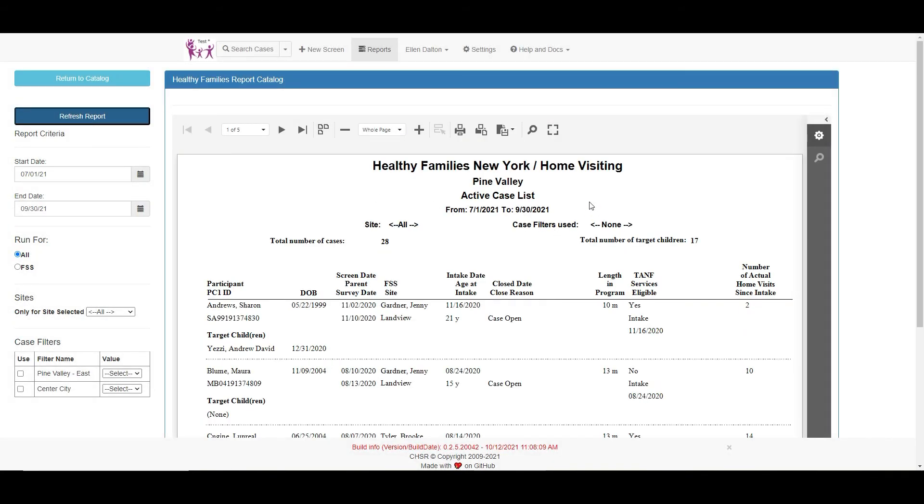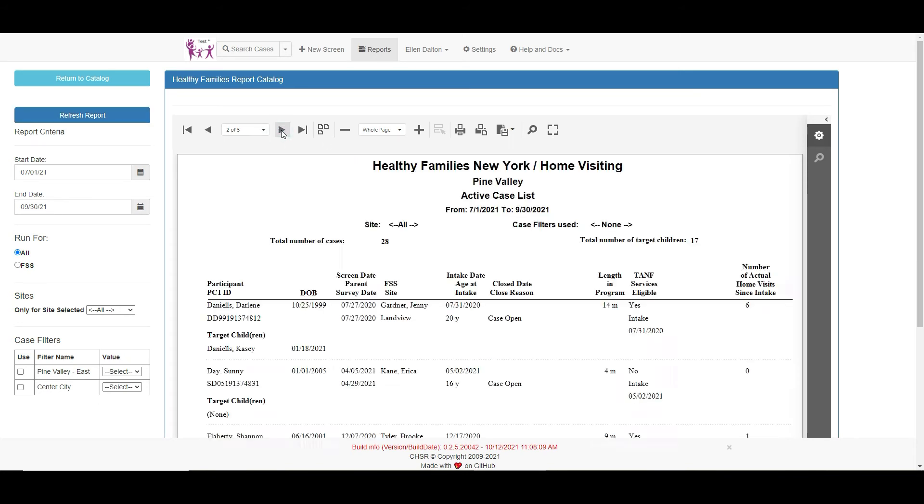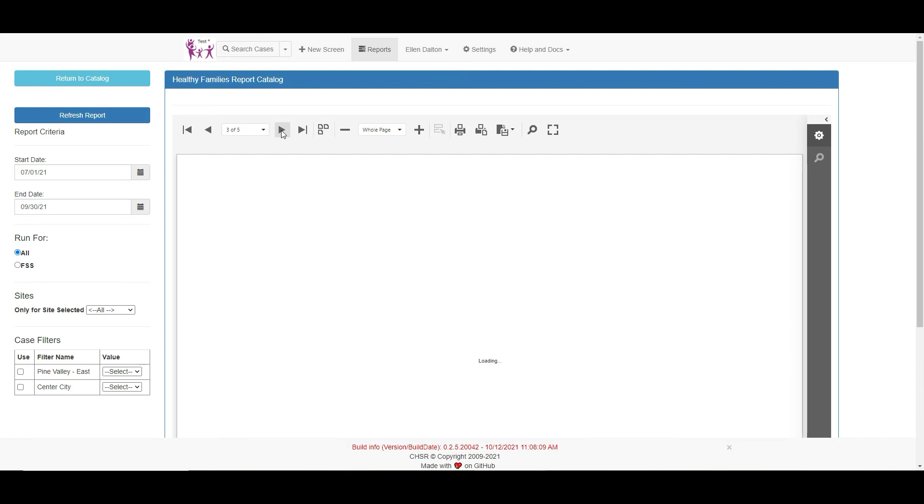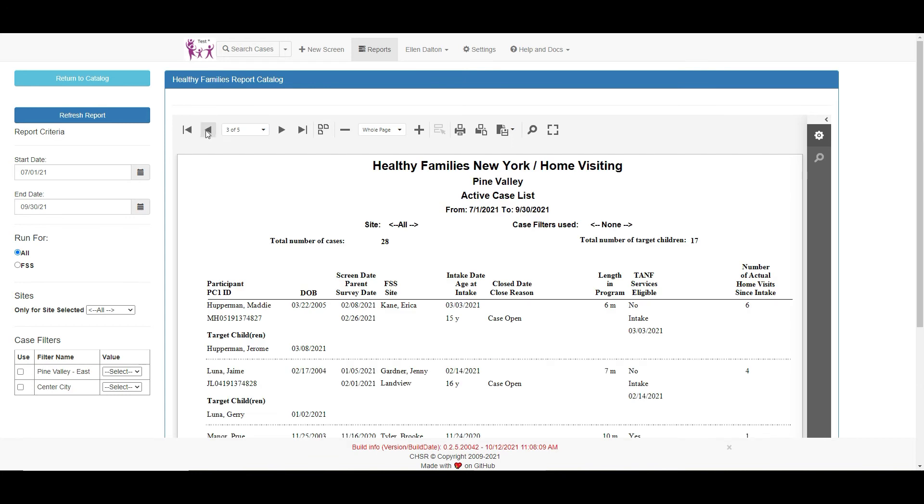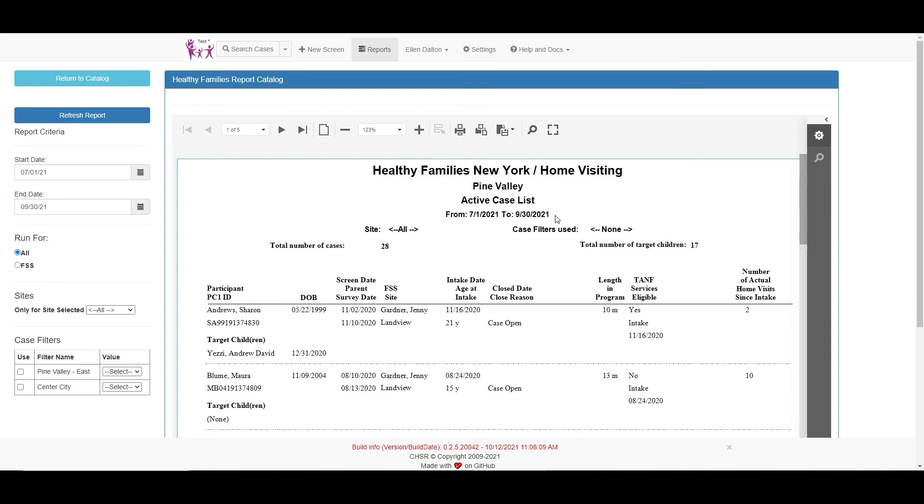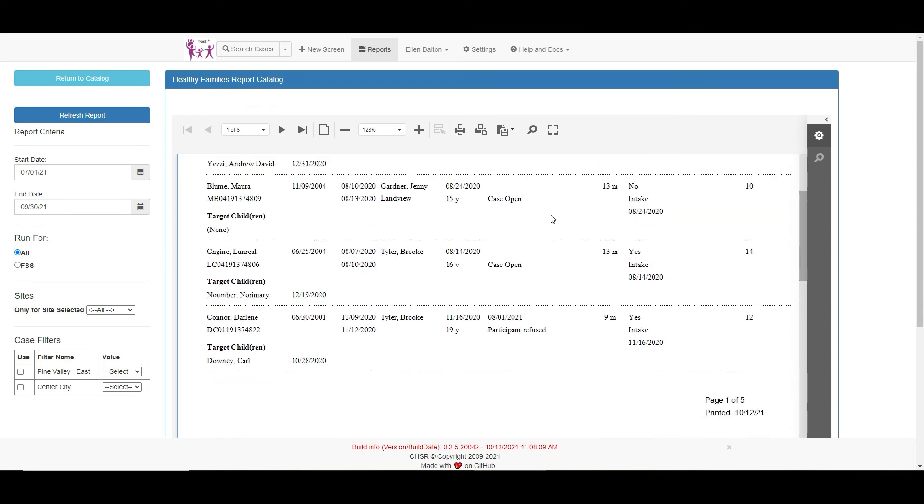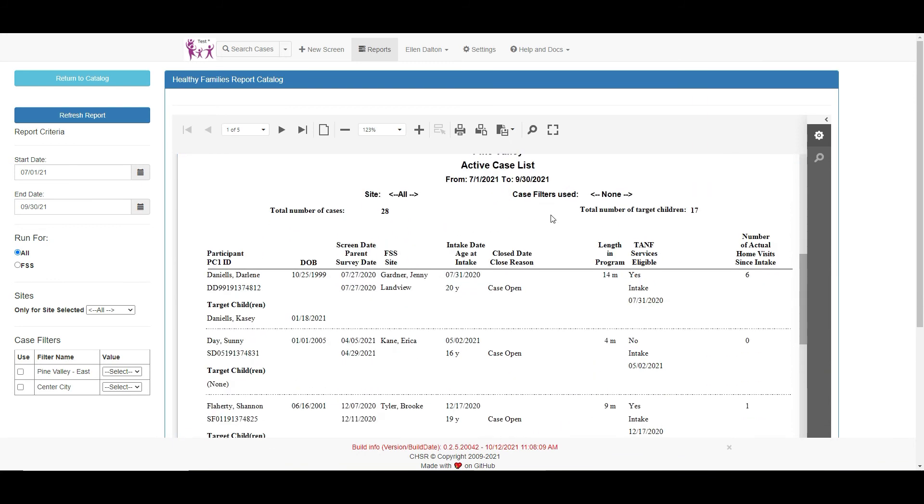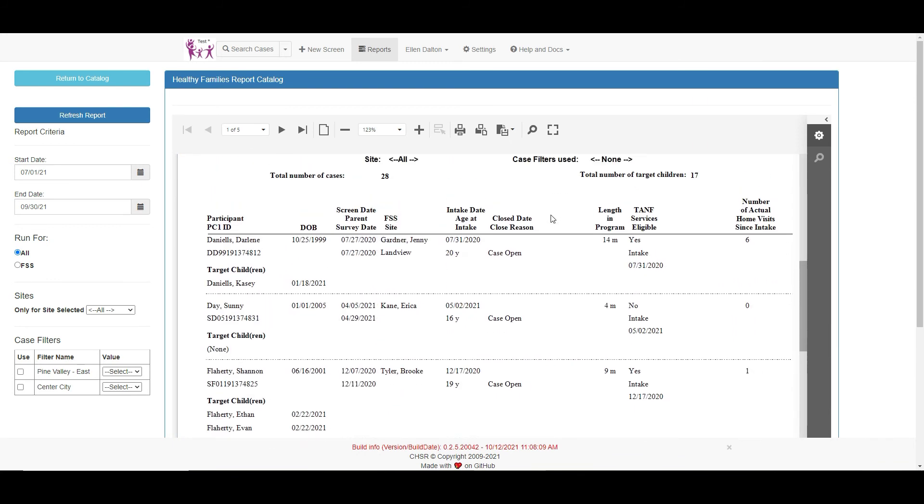This is the active case list report for our test site Pine Valley. We can see the number of pages of the report and can view each page by clicking the arrows here. This is a toggle button. Clicking it will quickly make a multiple page report completely viewable on the first page of your report by scrolling with your mouse.